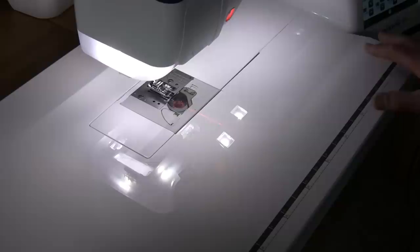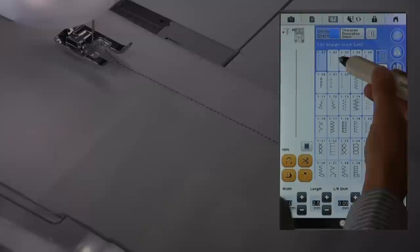But once you've calibrated, it doesn't matter whether you've got your accessory box on or your embroidery unit on or even this large table. You calibrate it and that's all that matters.